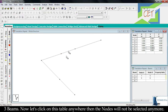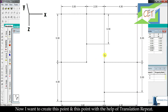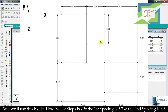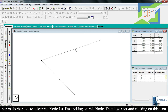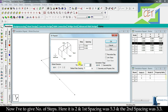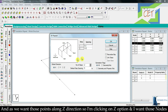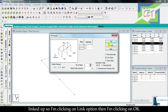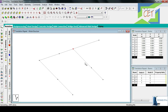Now I want to create two more points using Translation Repeat from another node. Number of steps is 2, first spacing is 5.3 and second spacing is 3.3, along the Z direction. I select this node, click the Translation Repeat icon, set number of steps to 2, click Z option, input spacings 5.3 and 3.3, click Link Steps so the nodes are linked, and then click OK.